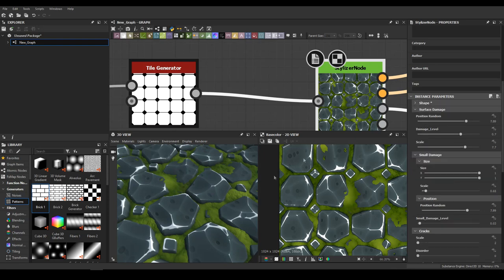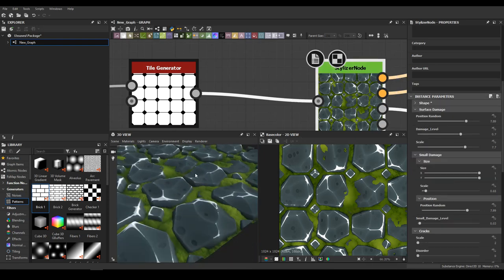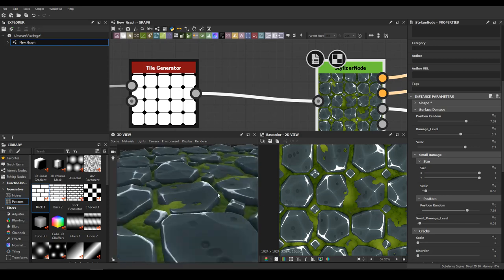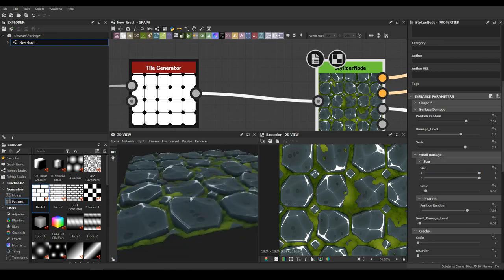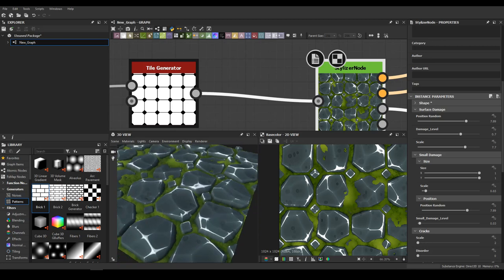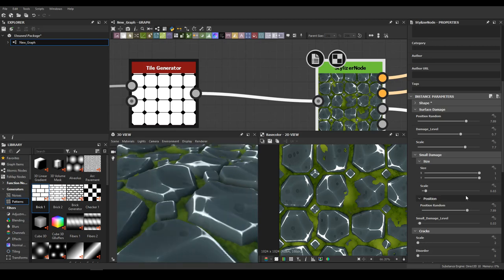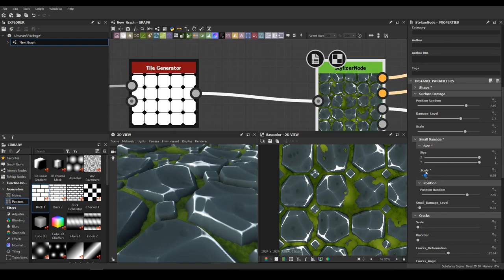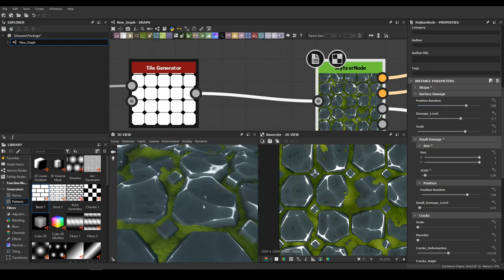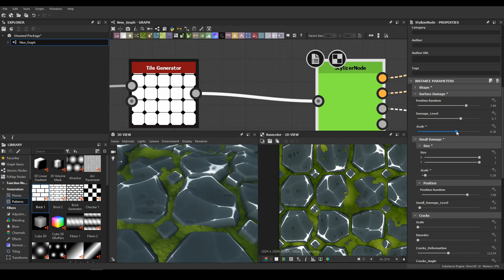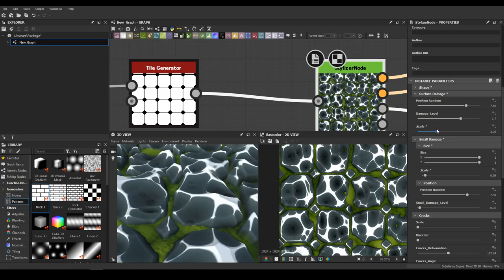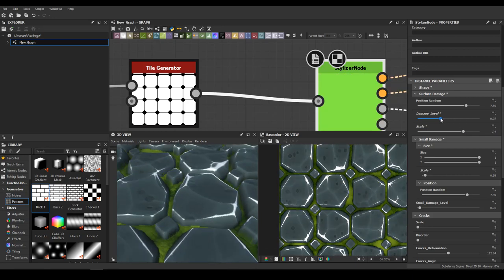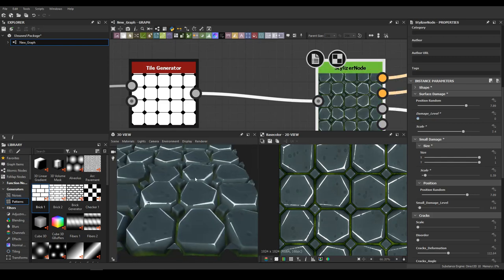Next is Surface Damage — it's all about the top of our material. With this I can control the round damage on the surface. I can scale the small damage here, or scale the big ones. You can control this with Damage Level, and with the heart shape option.